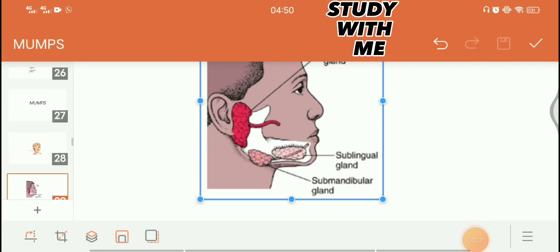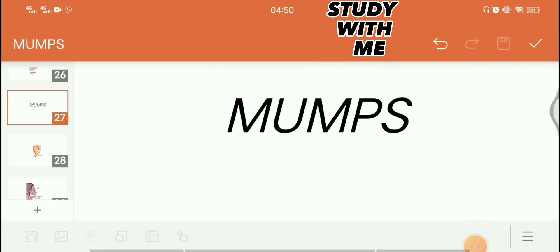Okay, hello and good morning everybody. Today we are going to talk about mumps, at about 4:50 a.m. So let's start with the topic.